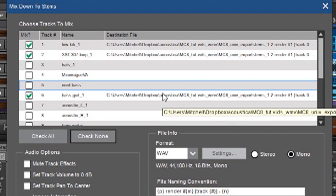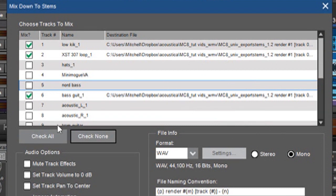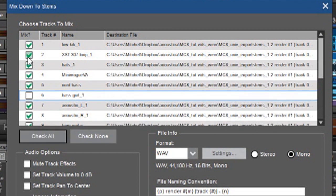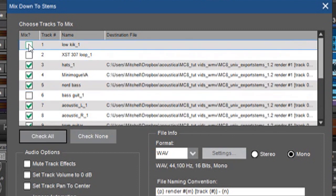And then let's say everything else was stereo. I would then check all and then uncheck those guys. Set this back to stereo and do another mix down.